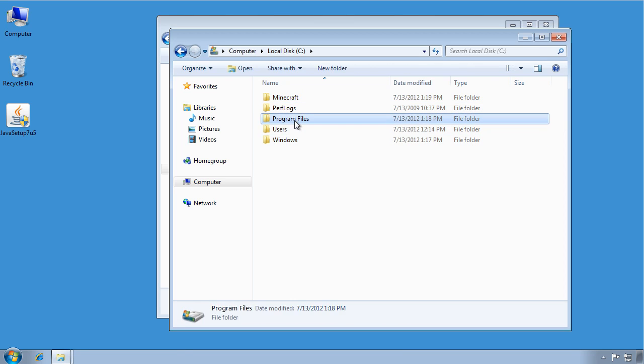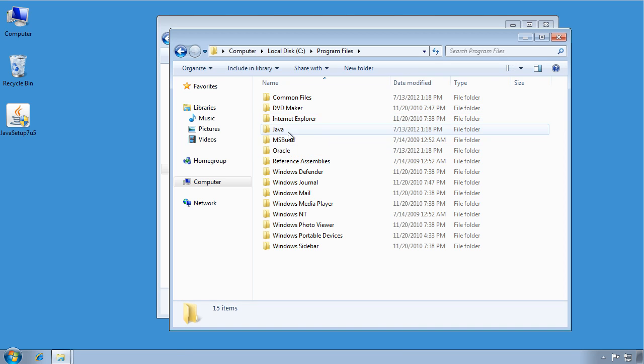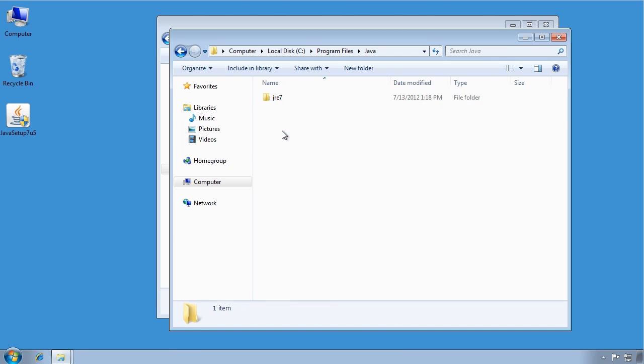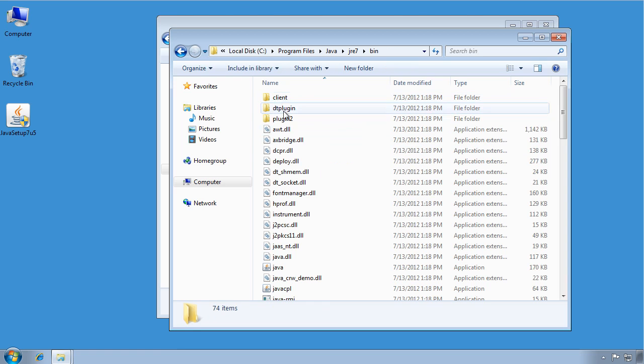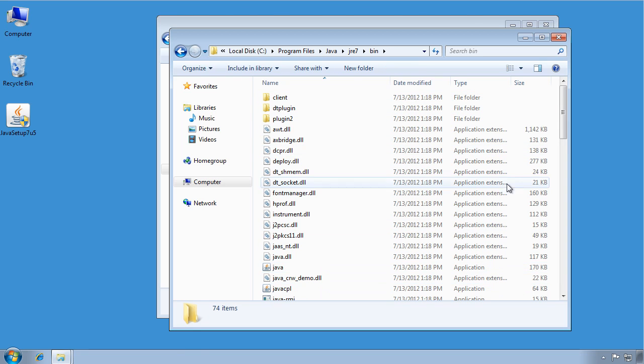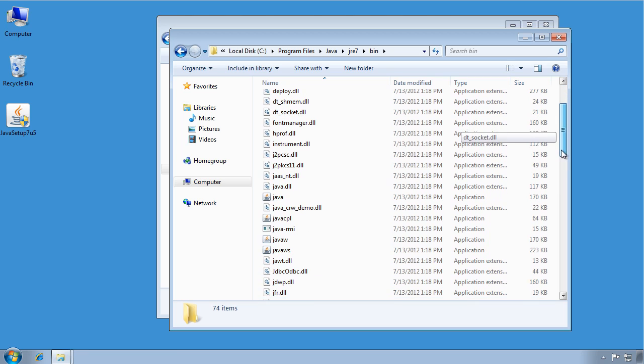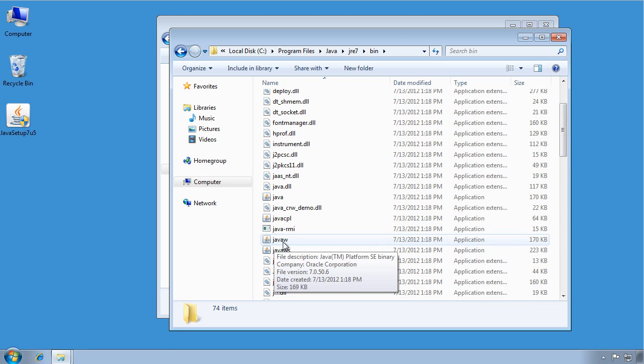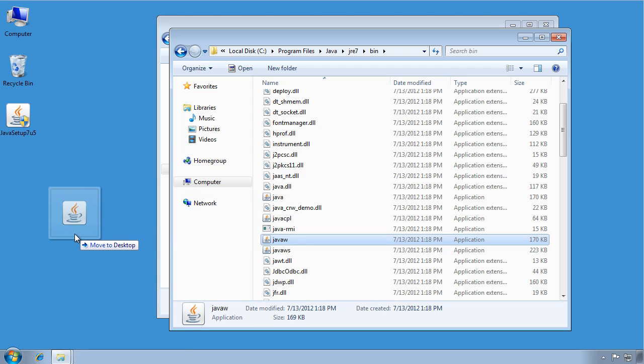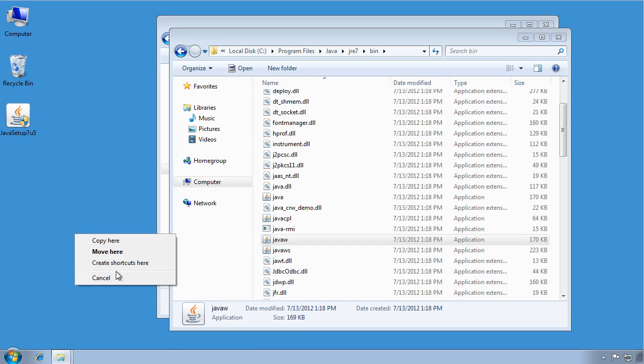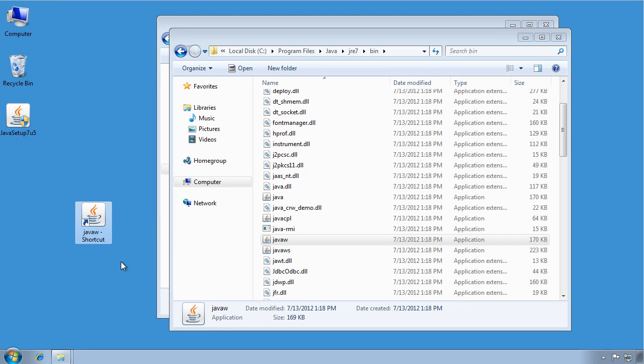Go into Program Files, Java, JRE7, Bin. You may have to rewind and follow along again. And we're looking for the JavaW file. So right-click on this, drag it to the desktop. Make sure you're using the right mouse button because we're not going to actually move it. We're going to select Create a Shortcut.